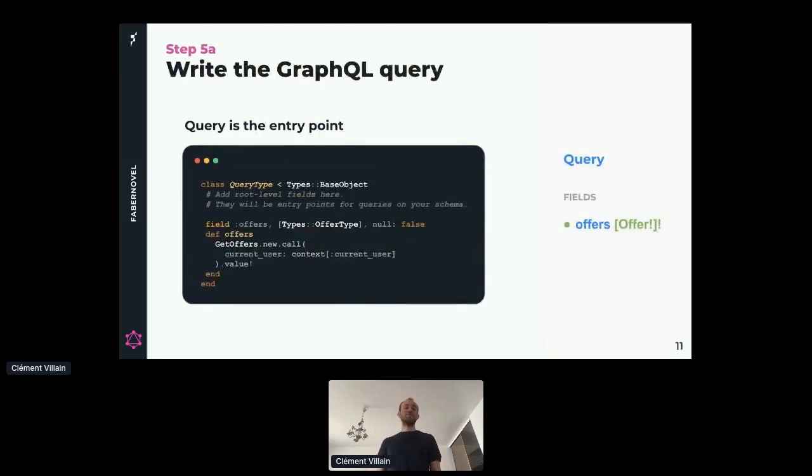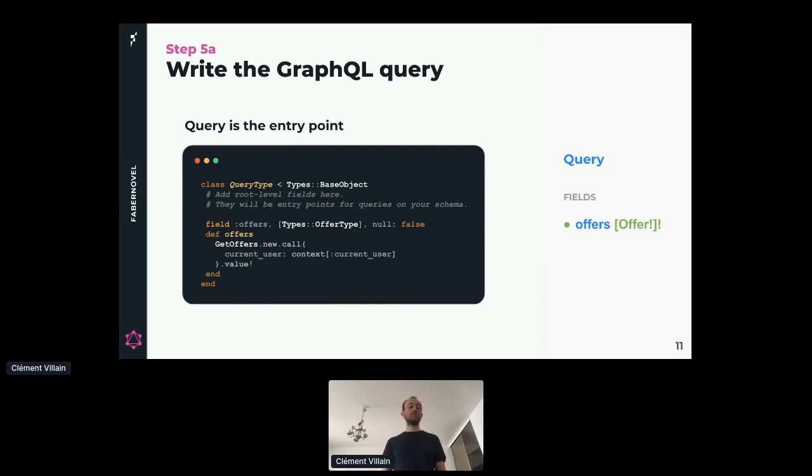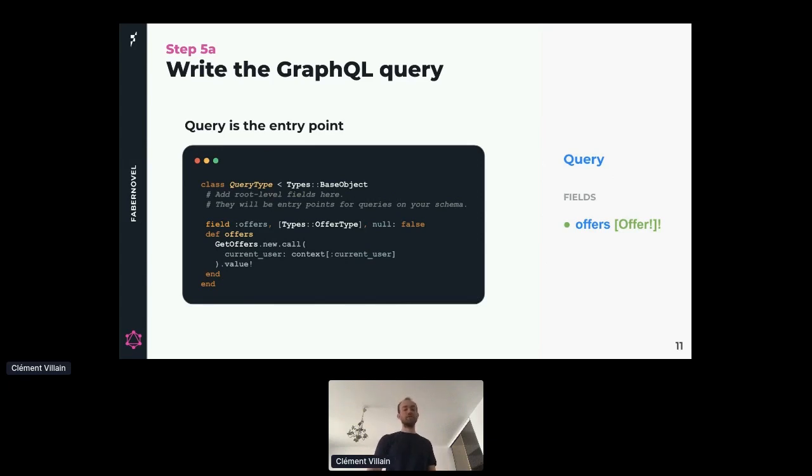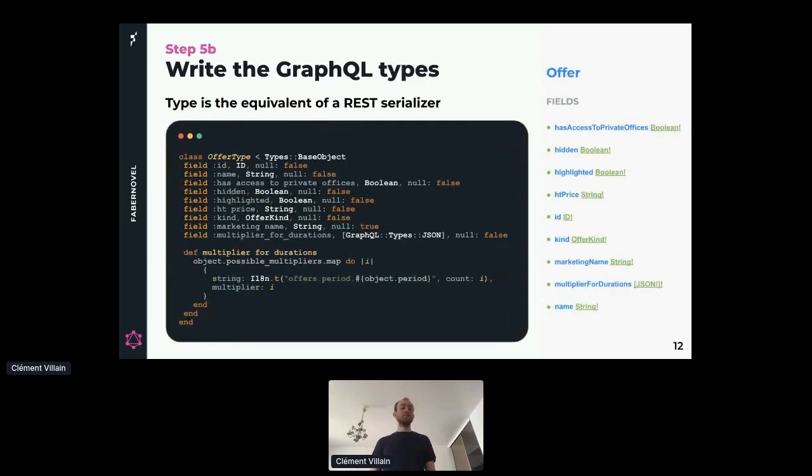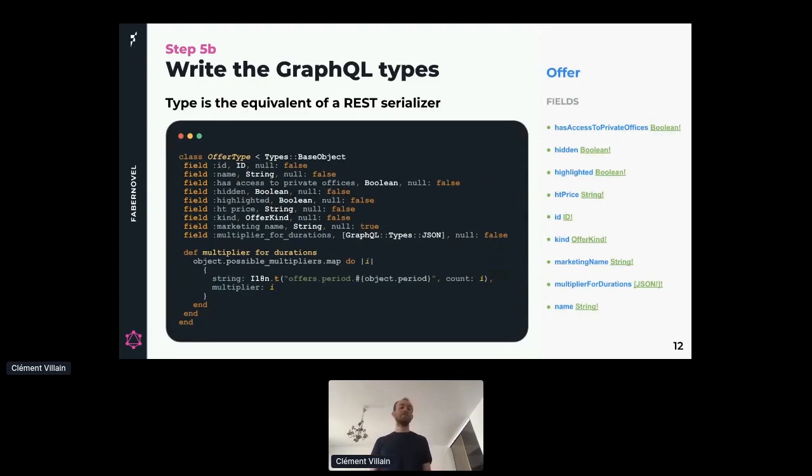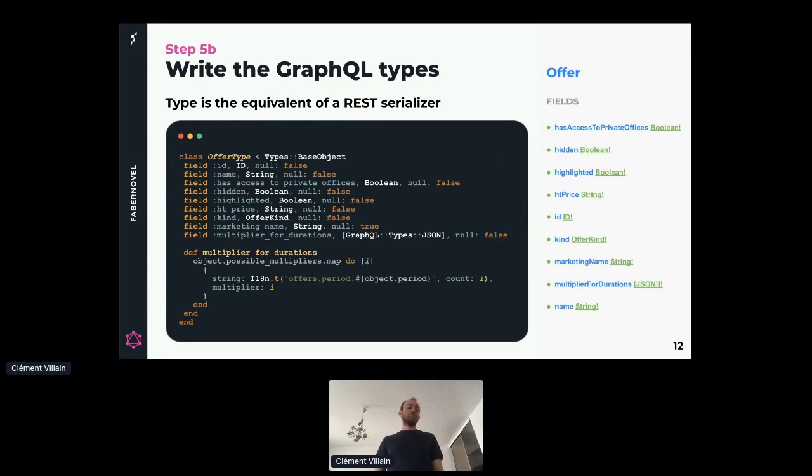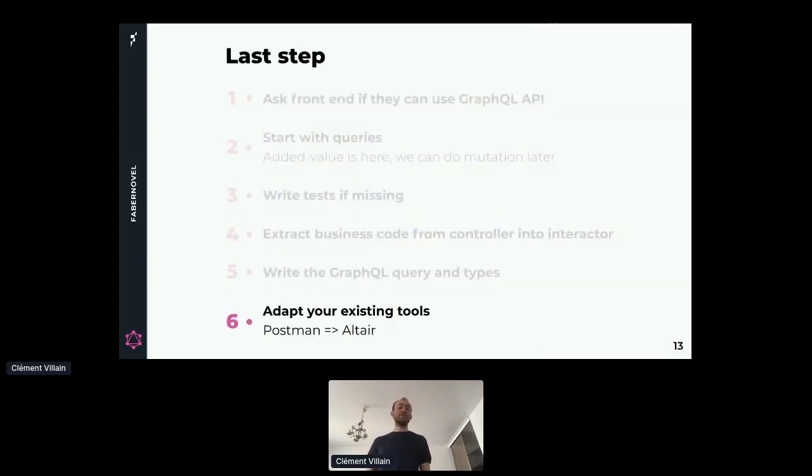Then finally, we can write some GraphQL code. We first write the query, which is the entry point where the front-end developer can start asking for some fields. Let's say we want to expose our offers. We say it's the field offers, the type is a list of offer. Then we have to tell GraphQL how we fetch our offers, and that's where we will reuse the interactor you just saw. Now GraphQL knows how to create the offers and the business logic is shared between GraphQL and REST. Then we have to define to GraphQL what an offer is. Just like for REST serializer, we define what the fields are, what the name of the fields are, what are their types. And if some fields are not implemented by the model, we can add a new method to provide GraphQL the implementation for this field.